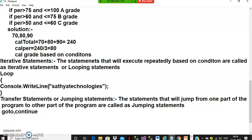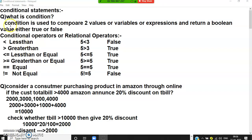We can achieve iteration using for-loop and while-loop. Transfer statements are statements that jump from one part of the program to another. For example, if you have 10 lines and at line 2 you write 'go to line 7', it jumps. Examples of transfer statements include the goto statement and the continue statement.